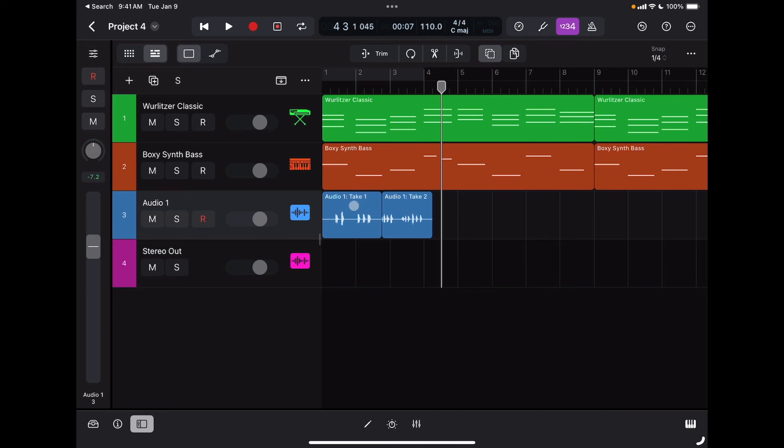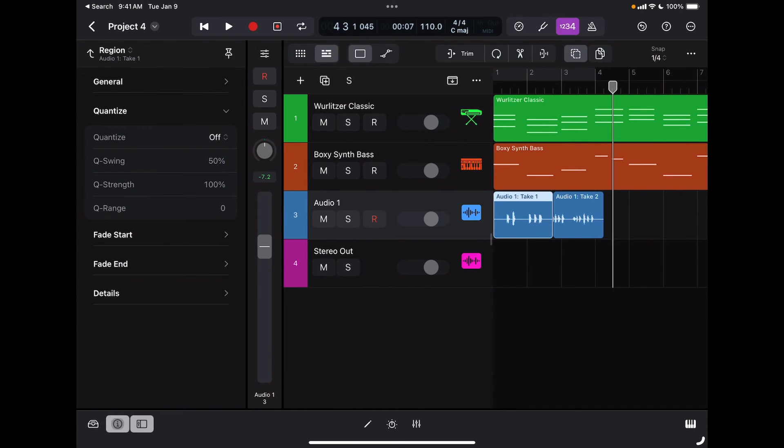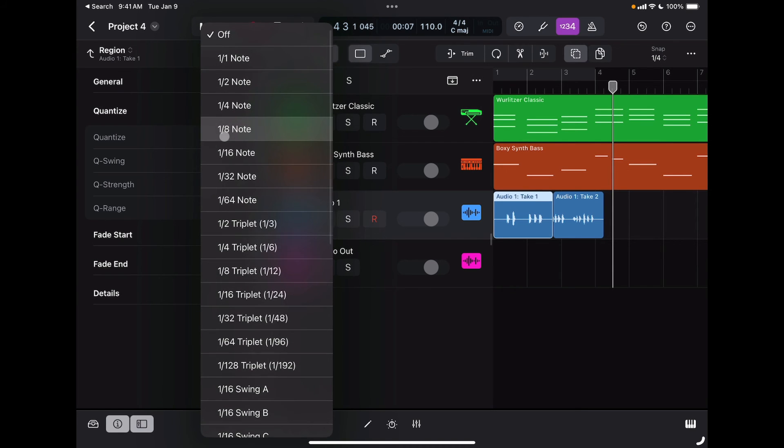You can actually also quantize audio tracks, so audio material. By selecting a region, I can go back to my information area, and under quantization, as you can see, I actually have the option to quantize audio exactly as I was quantizing MIDI.